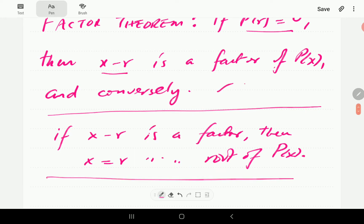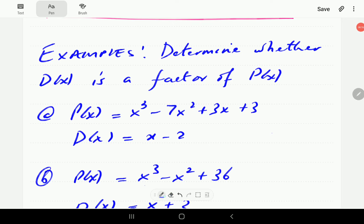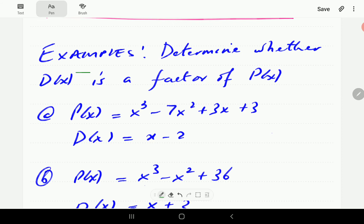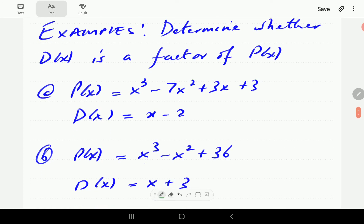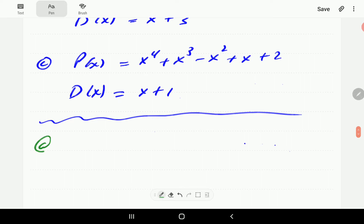Let's look at some examples where these theorems can apply. In these examples we are going to determine whether each of the divisors is a factor of the given polynomial. When we divide, if it is a factor the remainder is going to be zero. If it is not a factor, the remainder is going to be non-zero. So all we need to do is determine the remainder.